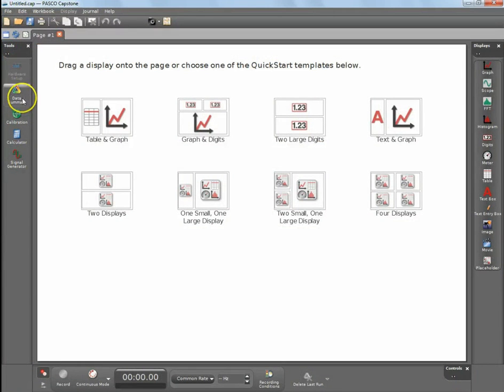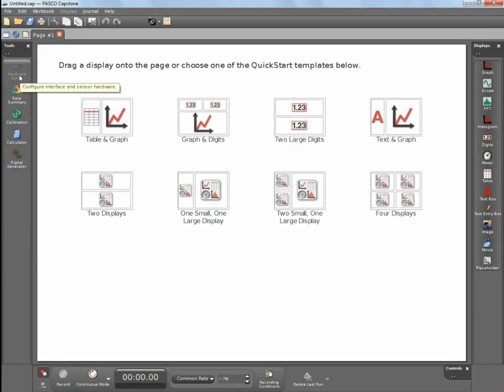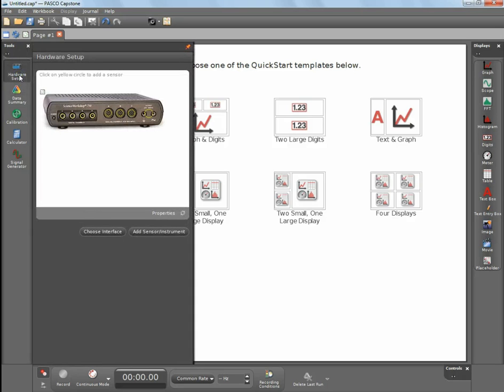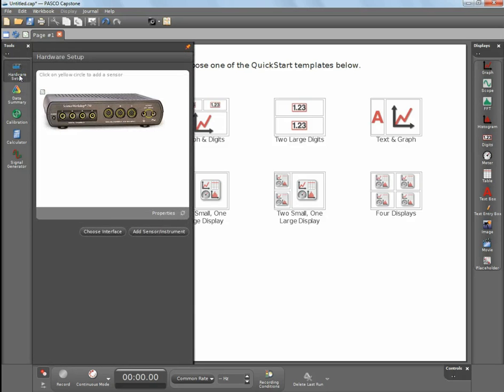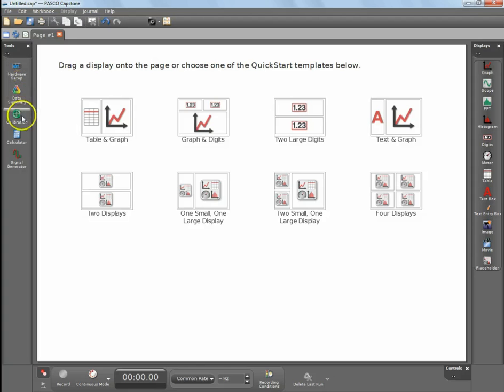As soon as the hardware automatically detects the 750 interface, it should stabilize. You should always check it, make sure it's there, everything looks good, no caution signs.